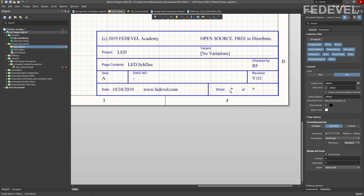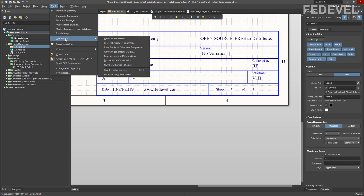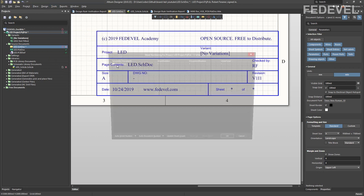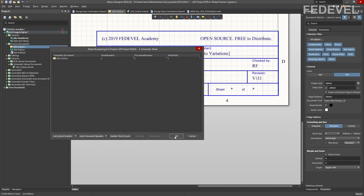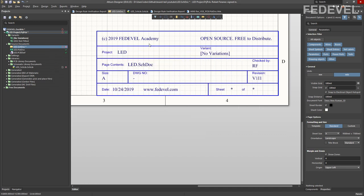If you would like to update the sheet numbers, go to Tools > Annotation > Number Schematic Sheets. Enable Auto Sheet Number, Auto Document Number, and Update Sheet Count. You can see these are automatically filled out — watch what is going to happen here.